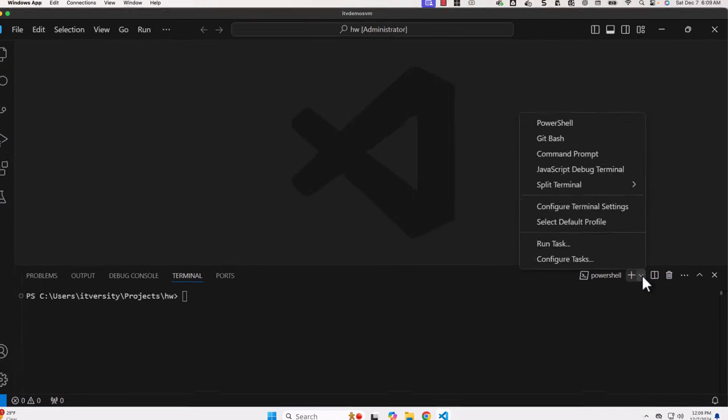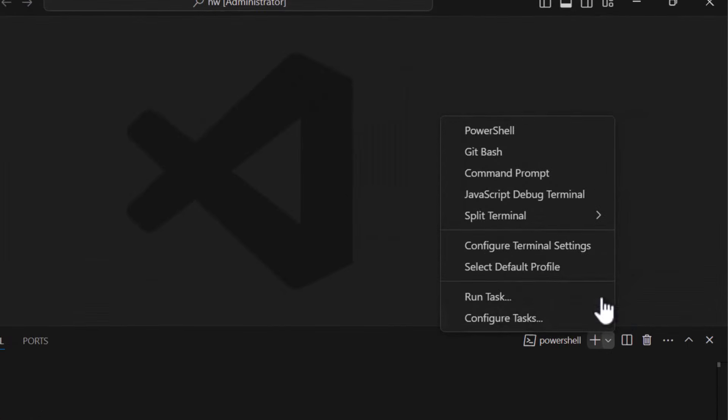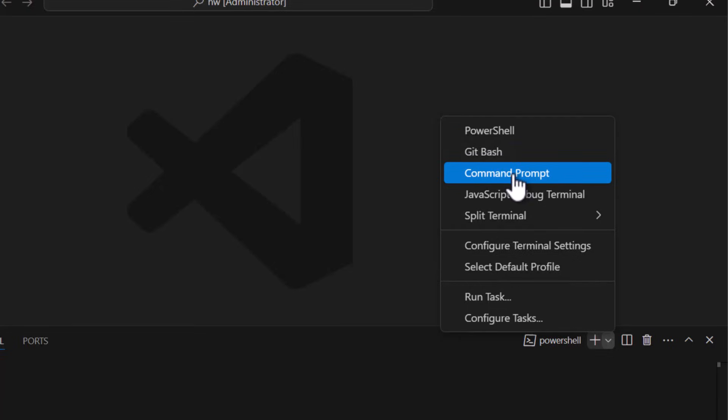Also, on top of PowerShell, you have other options too. You can see GitBash because I have installed GitBash on this machine. You might even see DOS prompt in some cases. Yeah, you can see command prompt here. This is nothing but DOS prompt.